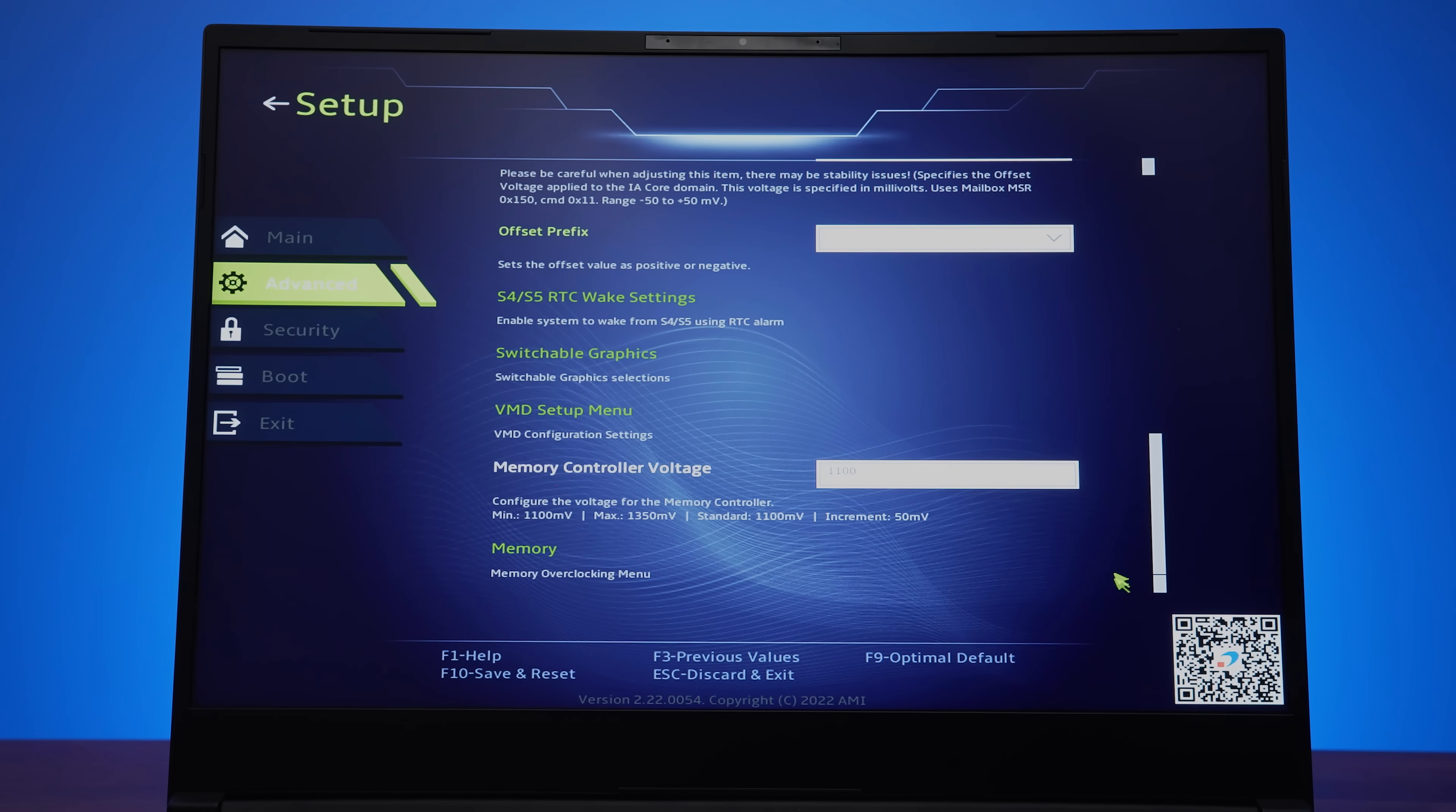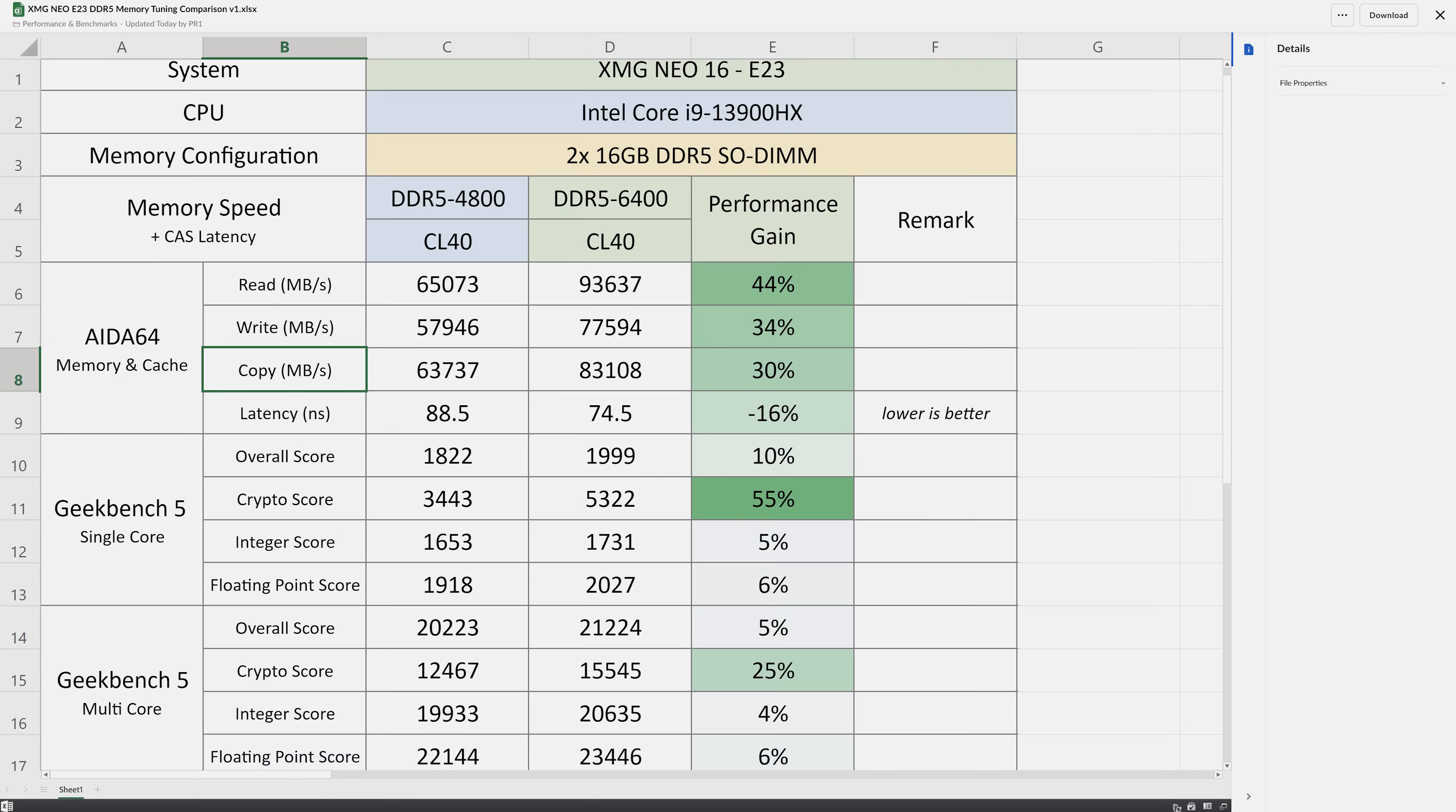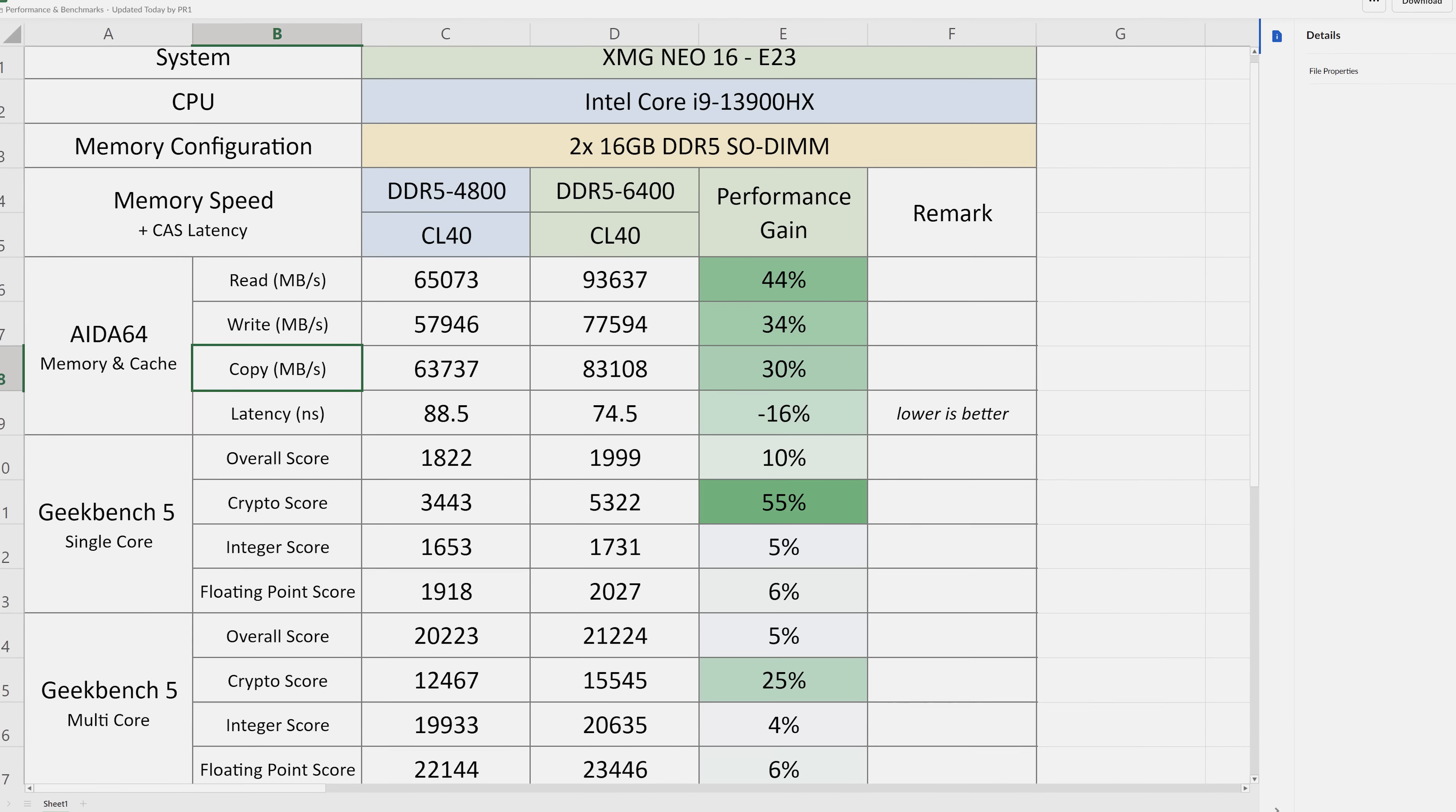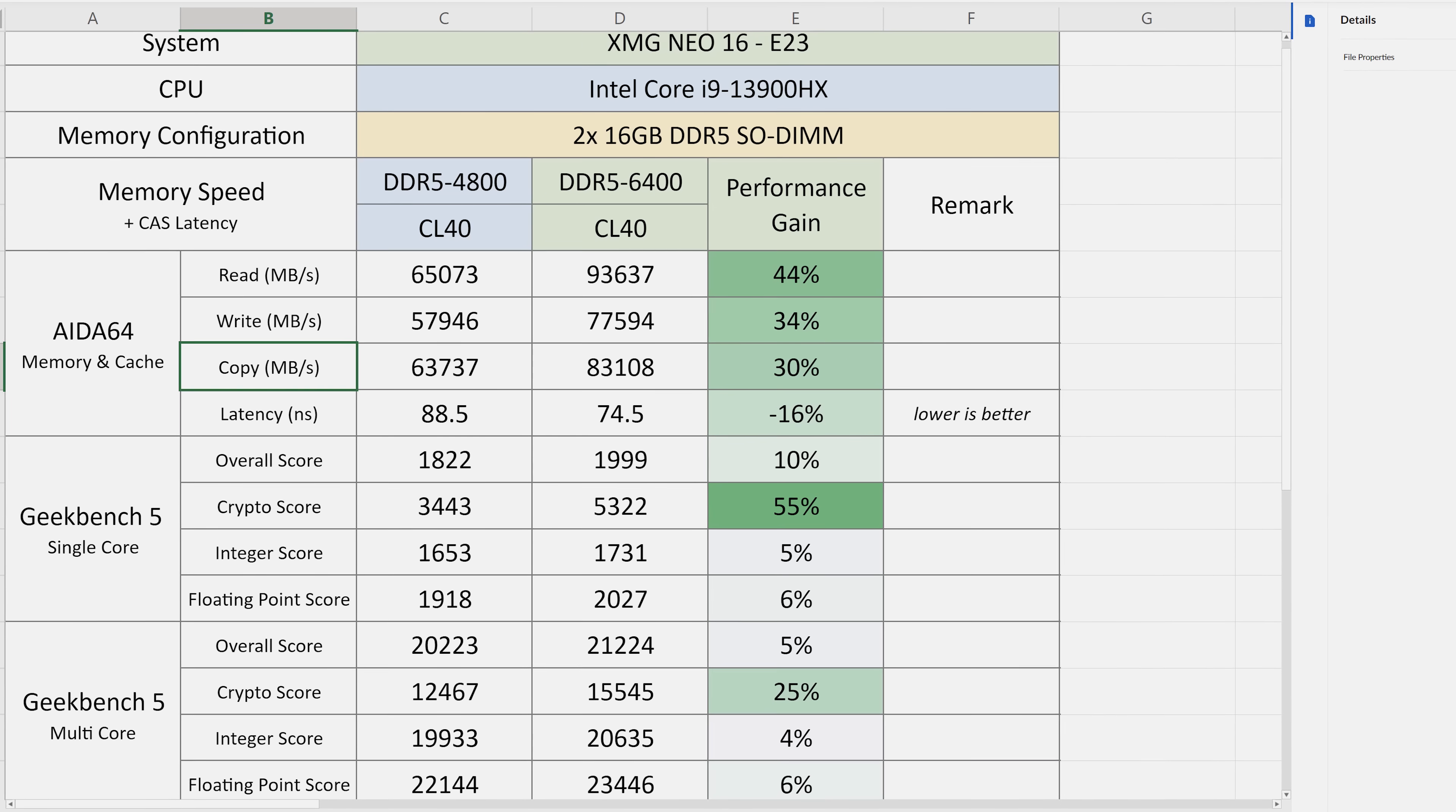Intel's HX processors are unlocked, and the BIOS gives you the options to customize and tune both the processor and memory. These are the sorts of performance boosts we're looking at with the different memory. Based on these results from XMG, for the most part there are some decent improvements, though it will of course depend on the specific workload and how memory intensive it is.